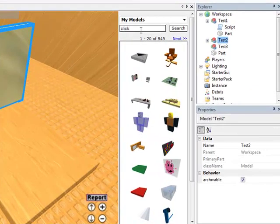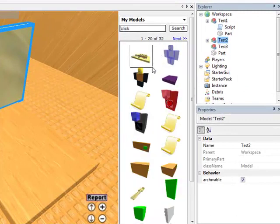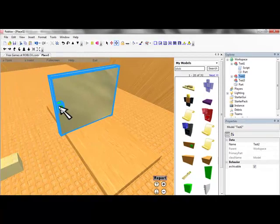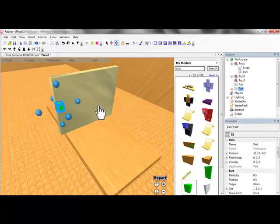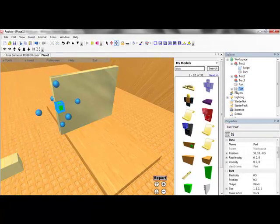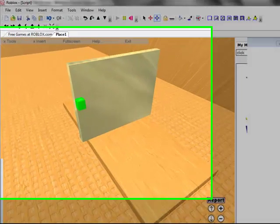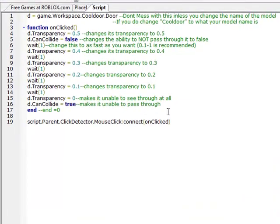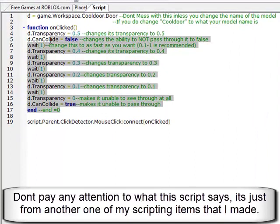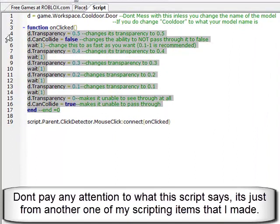There it is. So whenever I need a click script, I just go to this. And then here it is, function on clicked, because I don't always remember it, what it is.